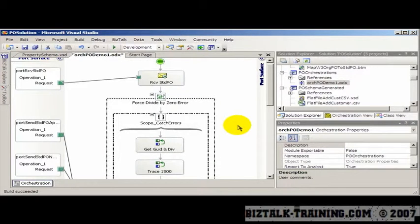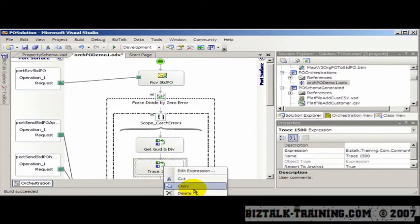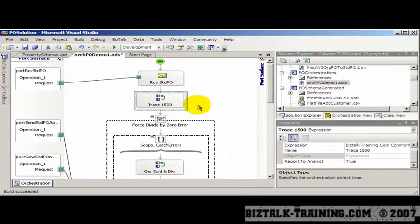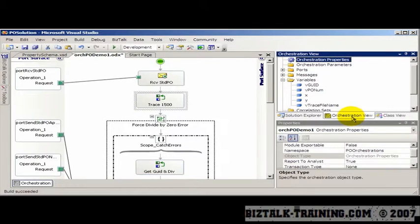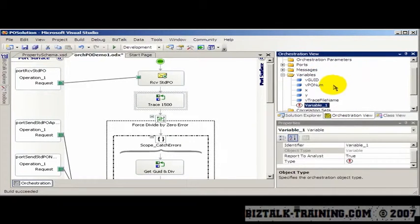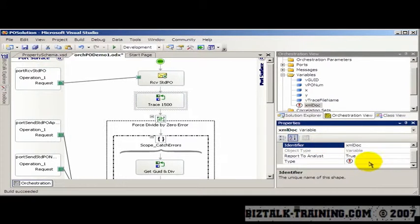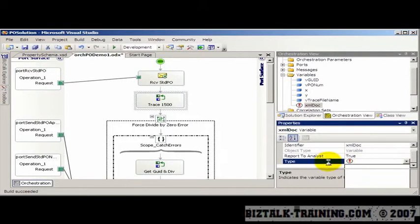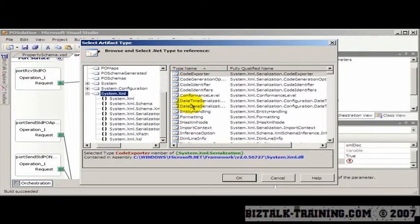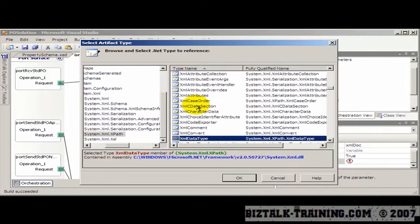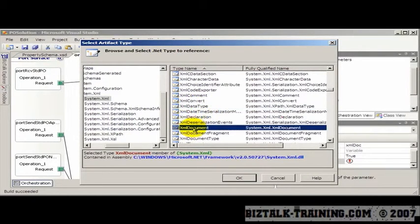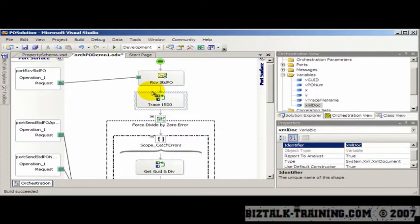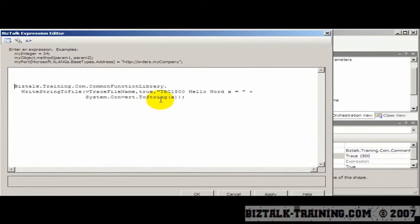The next trick we'll do in this same orchestration is, what if I need to dump out my entire message to my trace? So let's copy the trace up here. And we talked about calling C# programs, but we can also use the system libraries that come with .NET. And this is a very common practice. So here, I'll create a variable called XMLDoc, and it's going to be a .NET class instead of a string or a Boolean. So that's going to pop up this screen, and I go to System.XML, and we're looking for XMLDocument, which is right here.